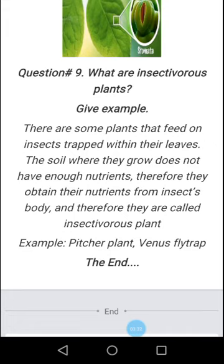Insectivorous plants do not grow in soil where there are enough nutrients, so they get their nutrients from insects by trapping them in their leaves. The best examples of insectivorous plants are the pitcher plant and Venus flytrap. Thank you for watching this video.